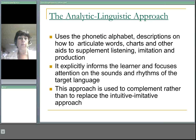It explicitly informs the learner and focuses attention on the sounds and rhythms of the target language. This approach is used to complement, rather than replace, the intuitive, imitative approach.